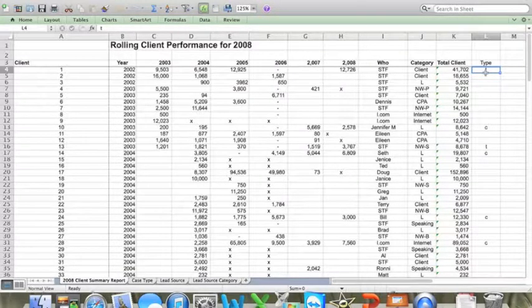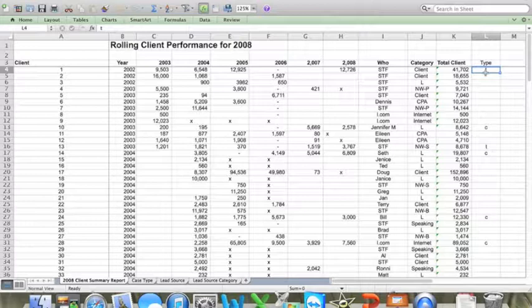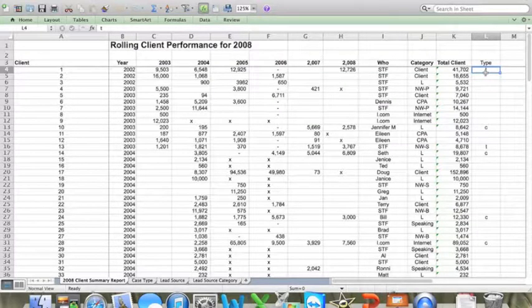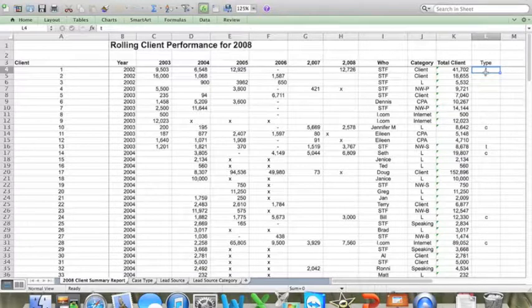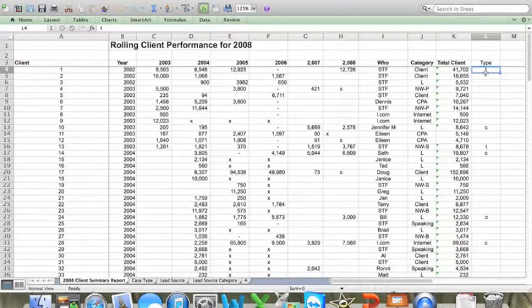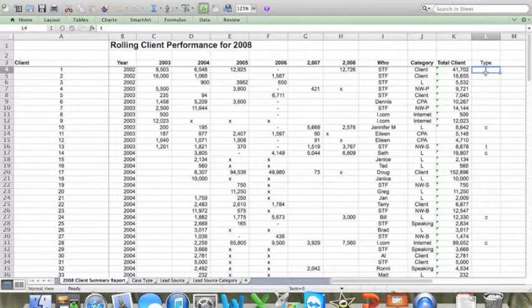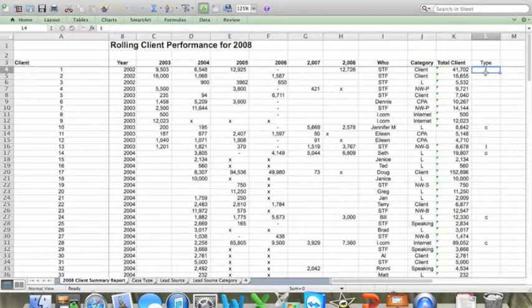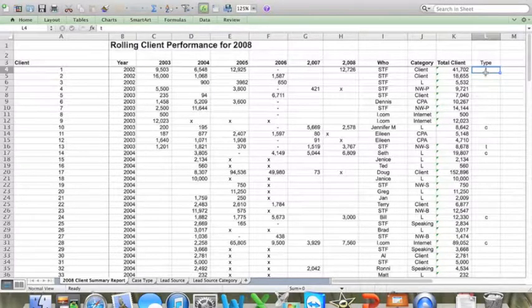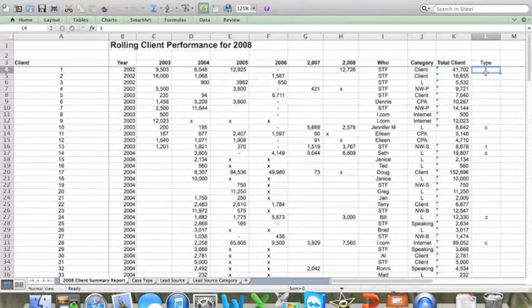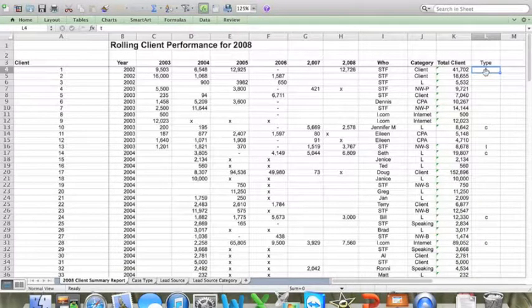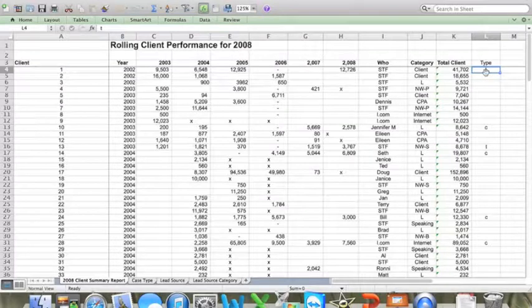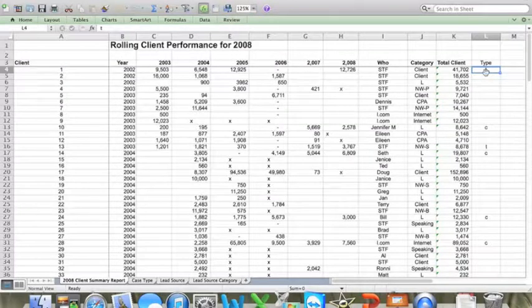So once all of your columns are set up, all you need to do is run a report of total revenue by client from your firm's billing software and enter the data into the spreadsheet. And this is something that you can probably have an assistant do for you if you have one available. Now I'm going to assume that you have some rudimentary spreadsheet skills and are able to set up basic formulas in Excel so you can start to take a look at some of this data.